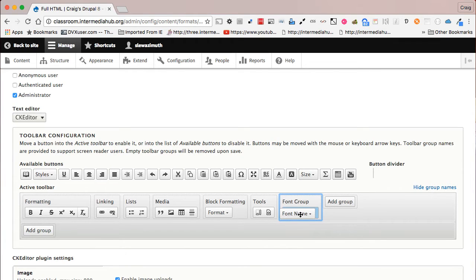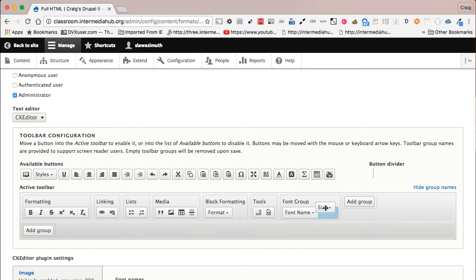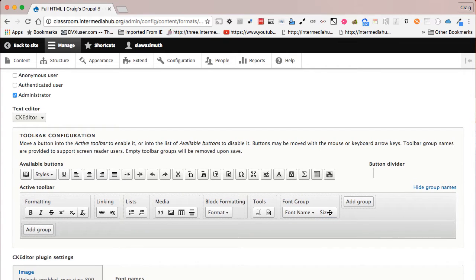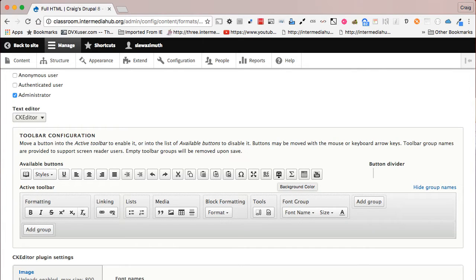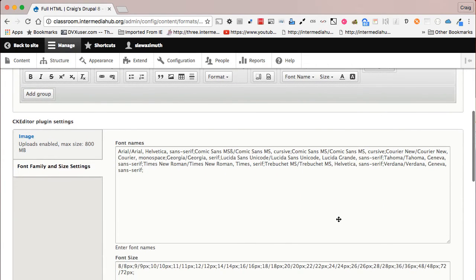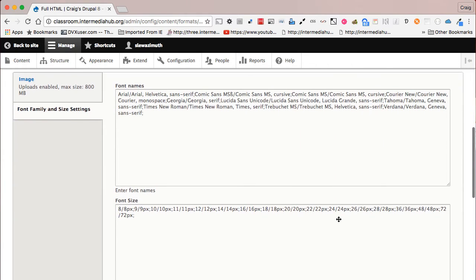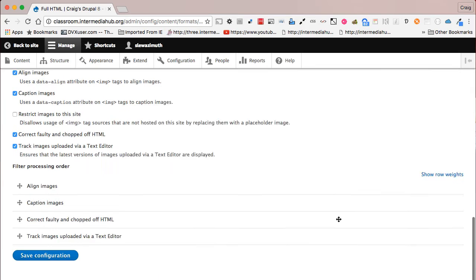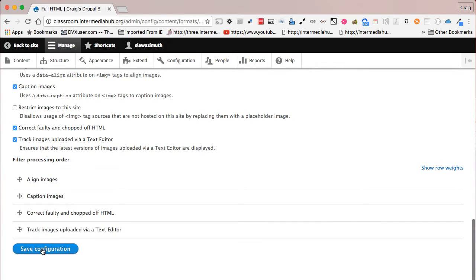Do the same for the Size button. Next, we're going to add Text Color and Background Color. When you drag over the Text Color button, drag it next to Size. Then do the same for Background Color, dragging it just to the right of Text Color. The font name and font size default lists are automatically put in place. Scroll to the bottom and click 'Save Configuration.'